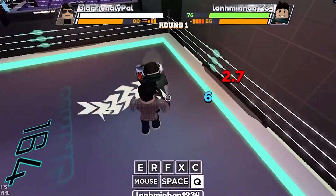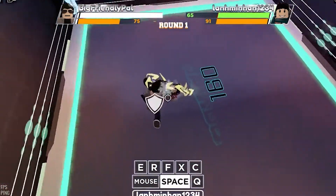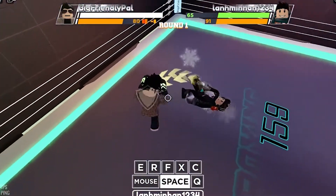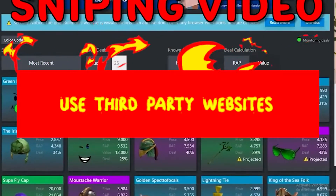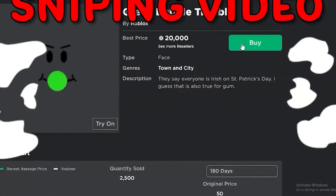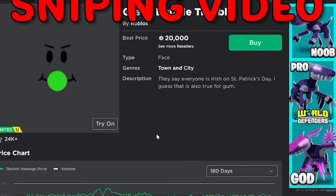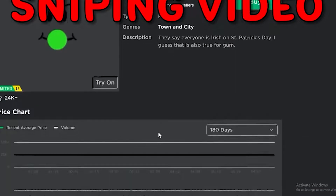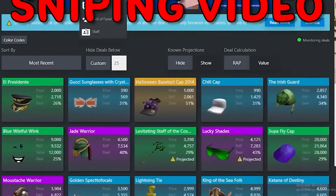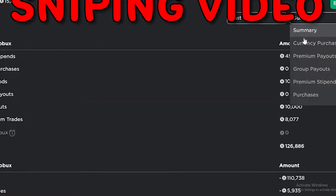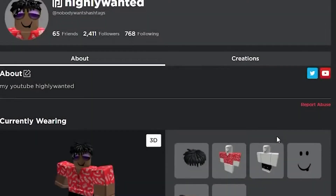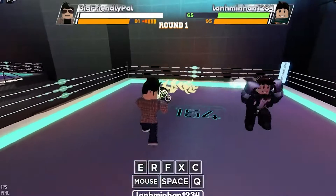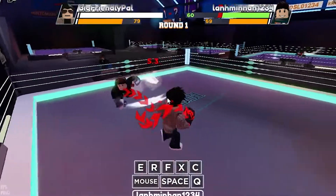The first thing you want to do in order to get limited items for cheap in Roblox is to use third-party websites. What makes third-party websites so important is because they manage to keep track of the prices of limited items on Roblox, and they will inform you whether or not a product has dropped down in price so that you can snipe it and purchase it for very cheap.